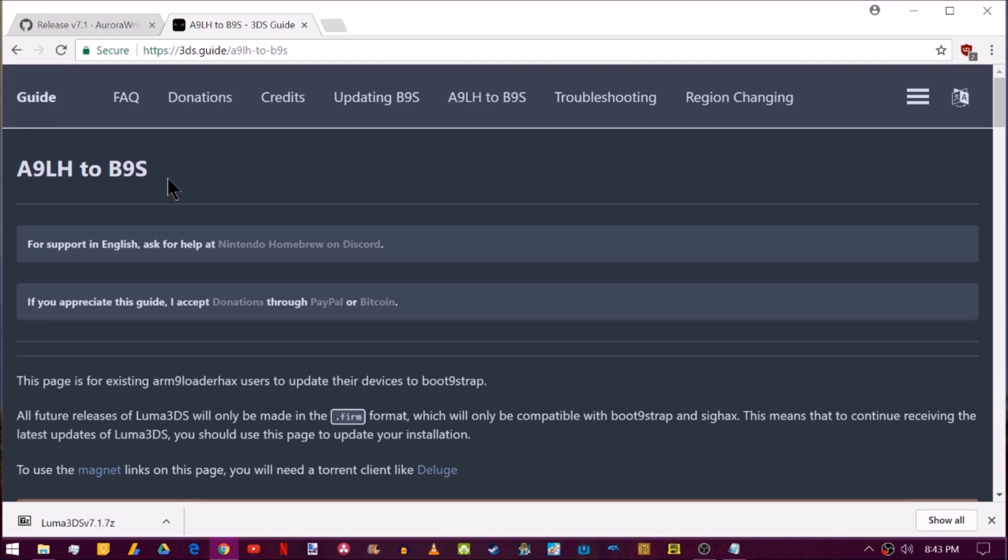I'll also put a link in the description for Arm9 loader hacks to boot 9 strap in case you happen to still be on Arm9 loader hacks. Now if you're on Luma7.03 or lower, then you're still on Arm9 loader hacks and you'll have to follow this before you can update to the newest version of Luma.